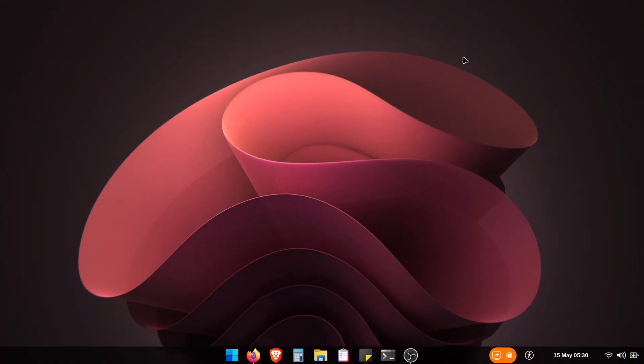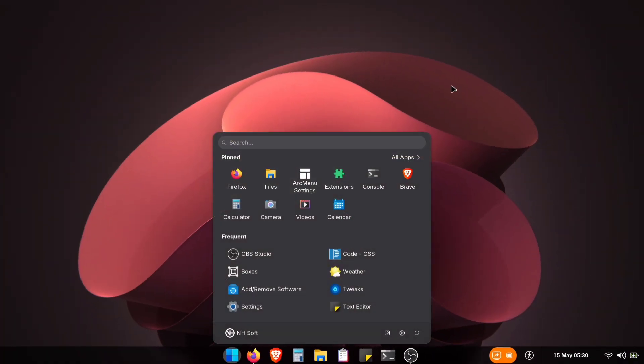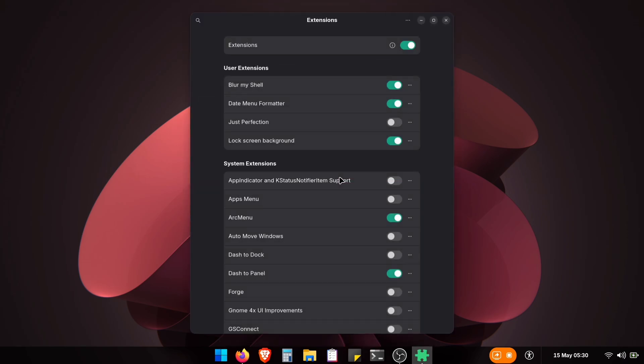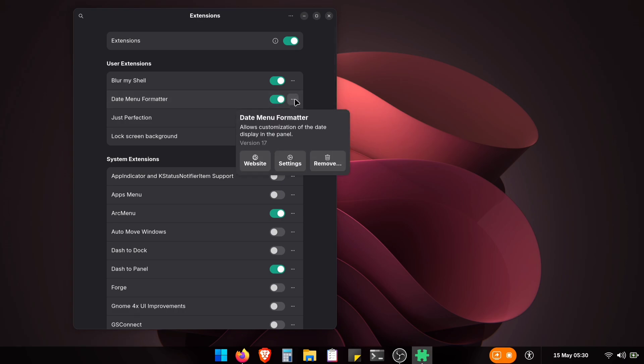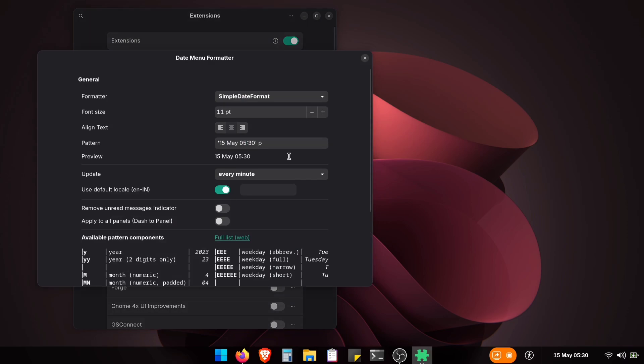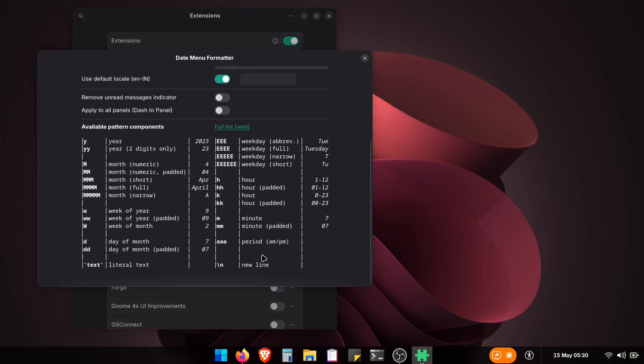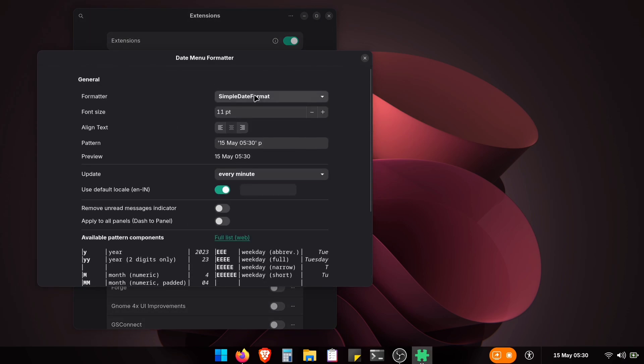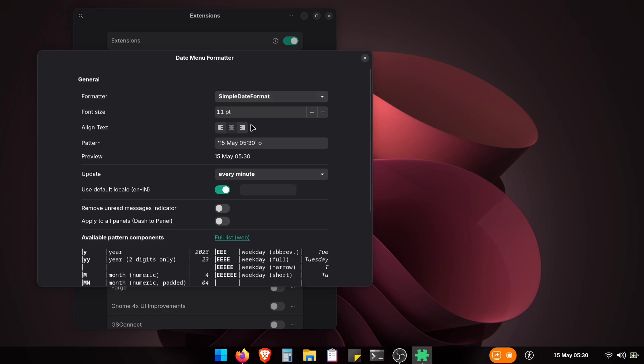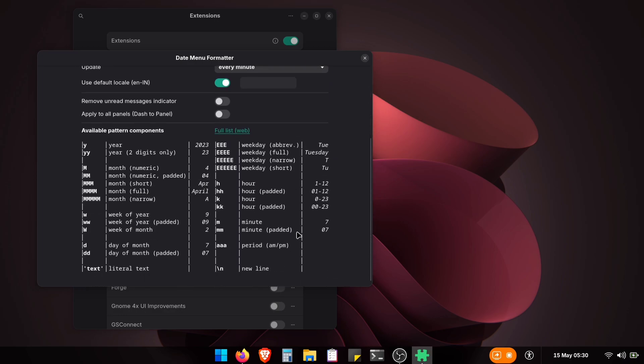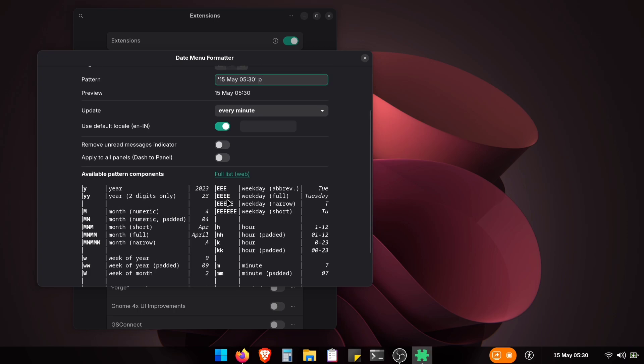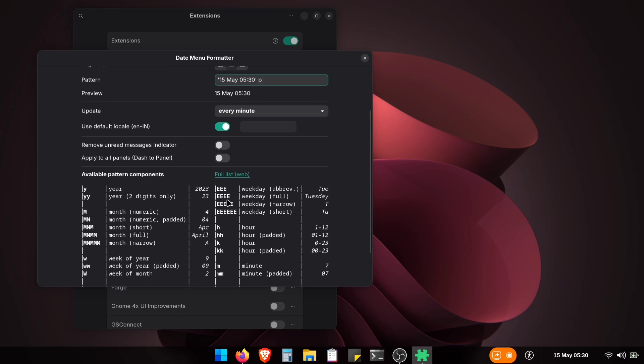Next, let's make the date and time look like Windows. Open the Extensions app and install the Date Menu Formatter extension. You already know how to install the extensions. Once installed, click the three dots and open its settings. Okay, in these settings you've got so many options. First, change that formatter setting to Simple Date Format. Then, just scroll down a bit and you'll see all those special codes for how the date and time can appear.